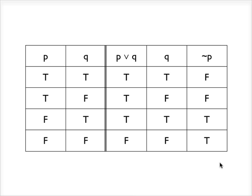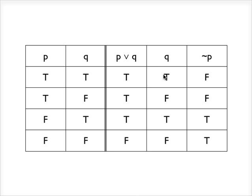Alright, at this point we have completed our truth table. So now the task is to use our understanding of validity to determine whether or not this argument is valid. So what we're looking for is a row where all of the premises are true. In this case there are only two premises, but we're looking for a row where both premises are true and yet the conclusion is false.